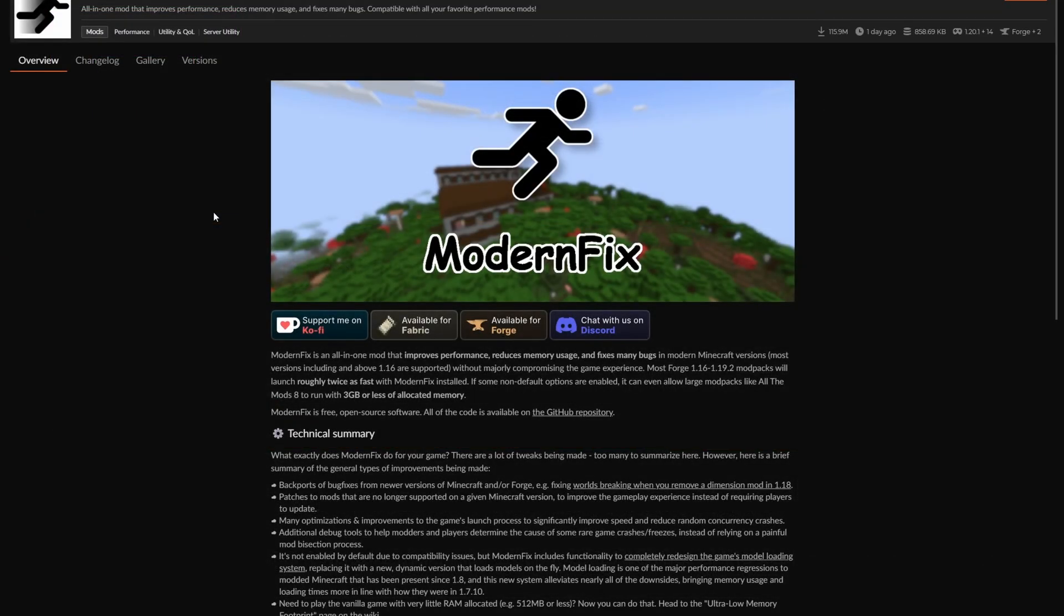Now the next one we're going over is Modern Fix here. Modern Fix is basically a general overall optimization mod. It improves general performance, reduces memory usage, and fixes other bugs within the game.